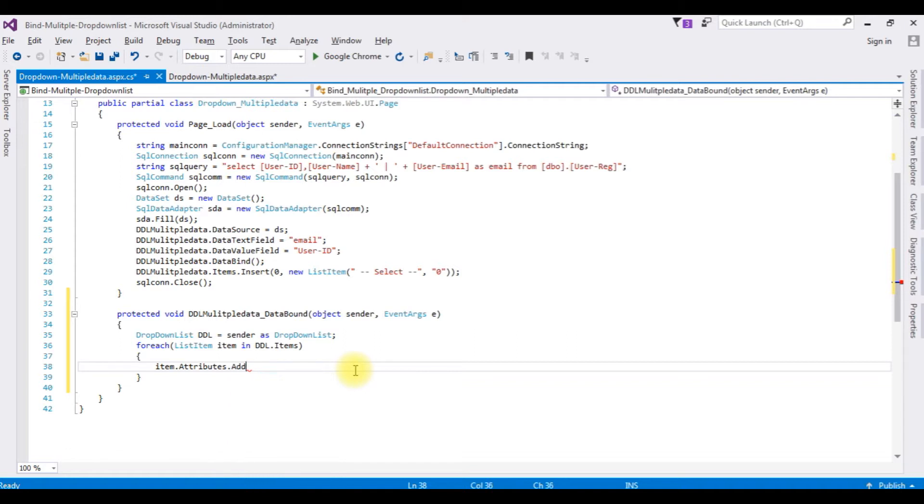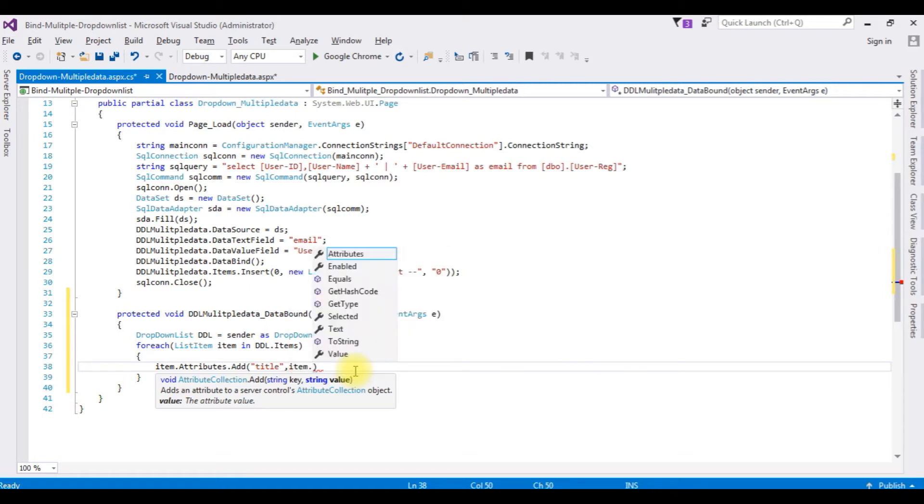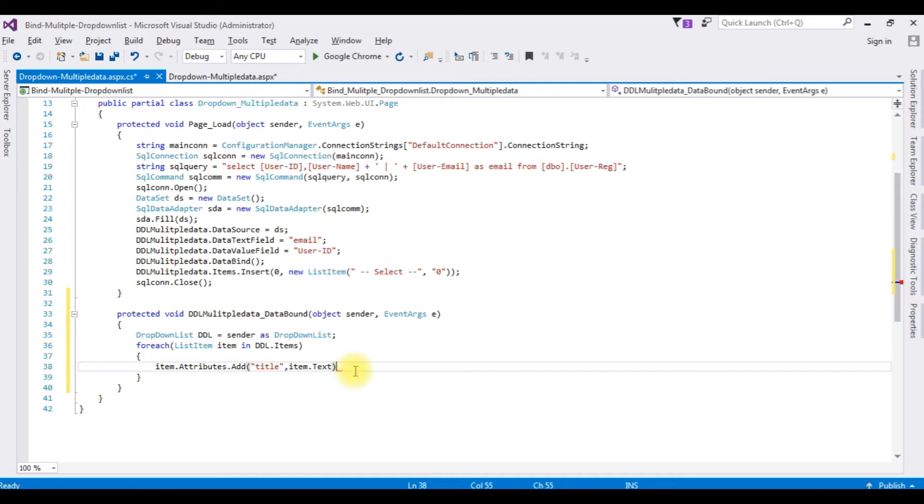item.ToolTip.Add method takes two parameters, both of string values. One is the title, comma. The second one is item dot text. That's it.